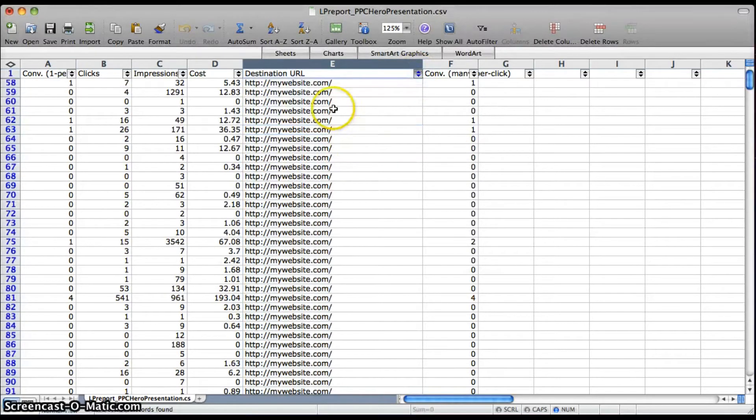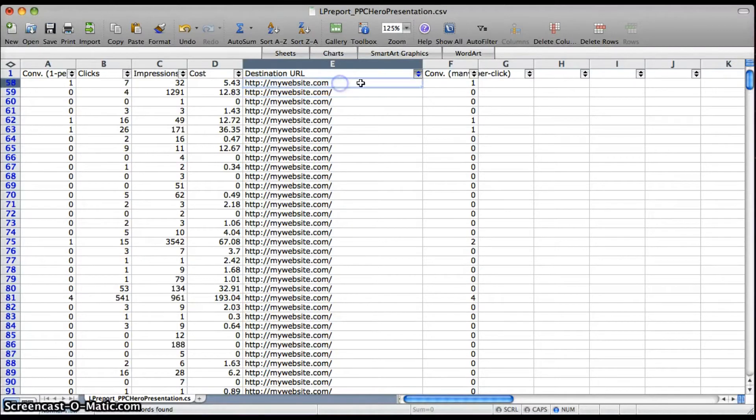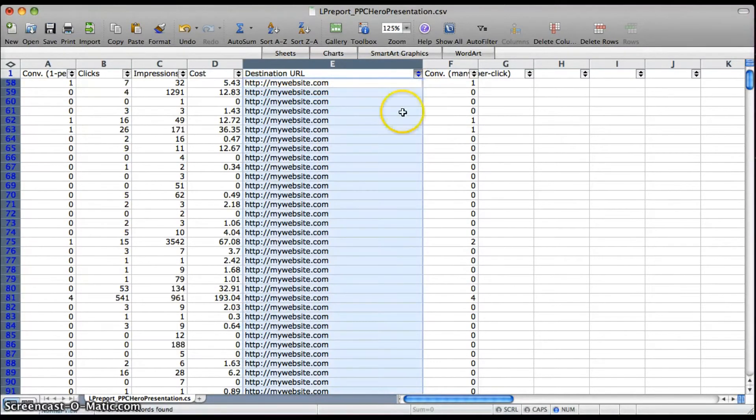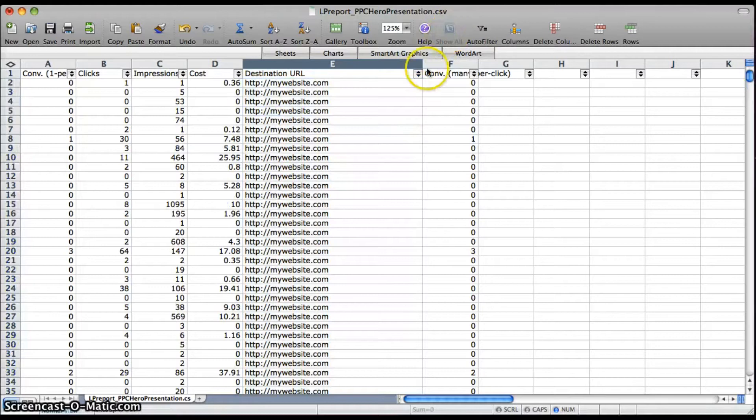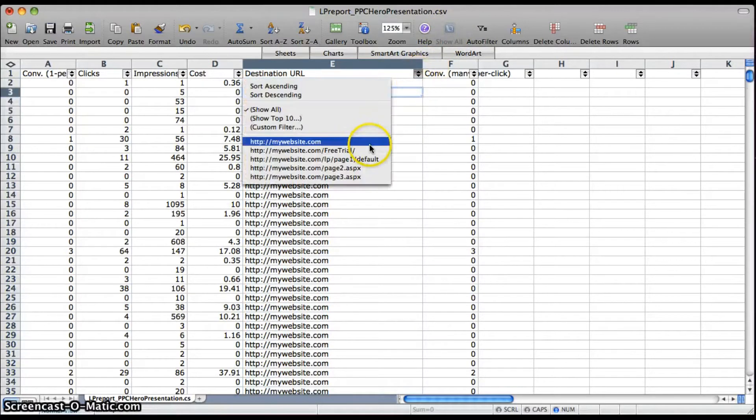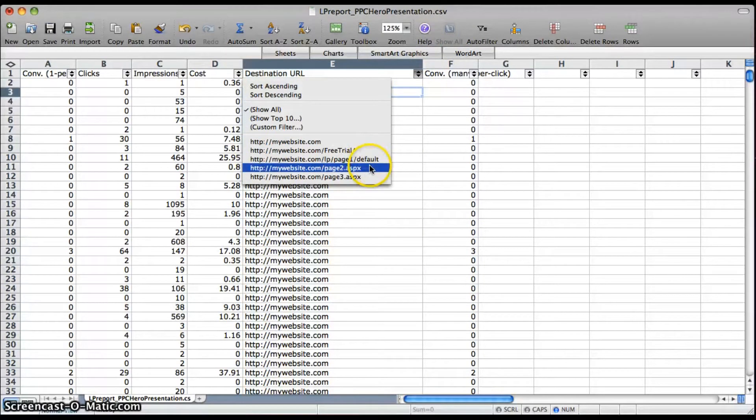So we're going to close this up and now you can see that there's a difference between dot-com and dot-com slash, so I'm just going to change all of these for the home page to go straight to dot-com.